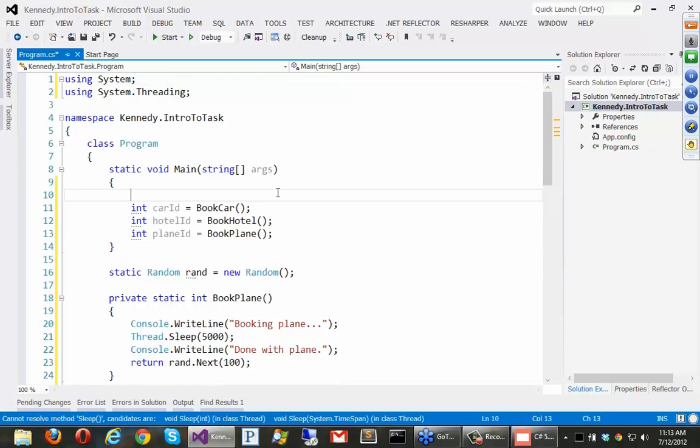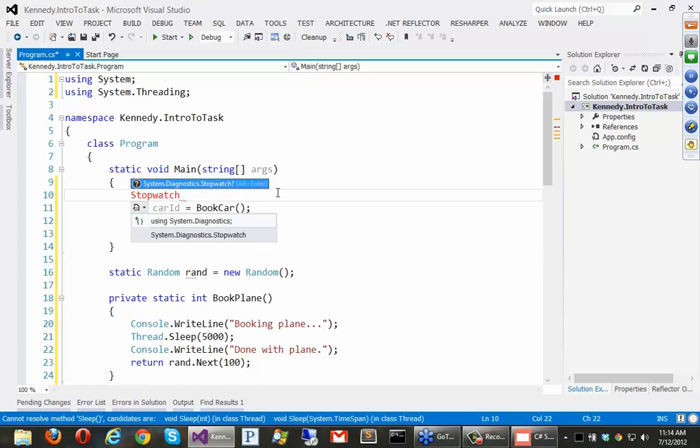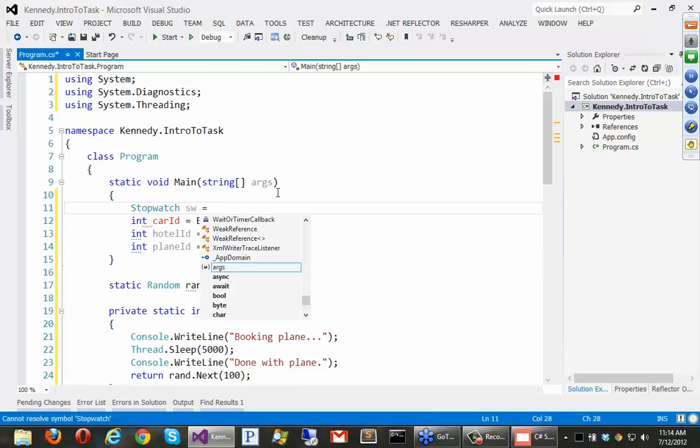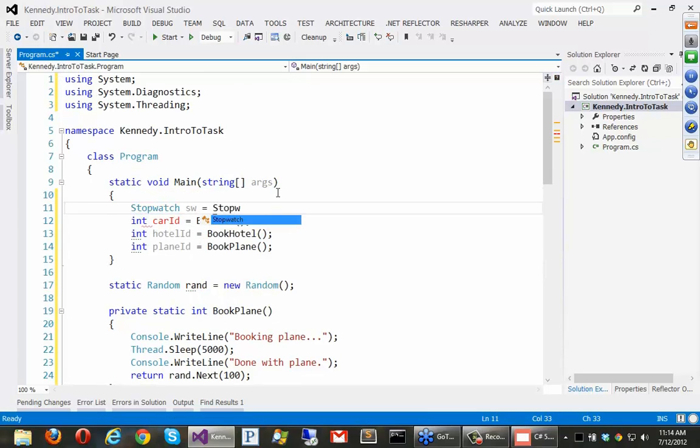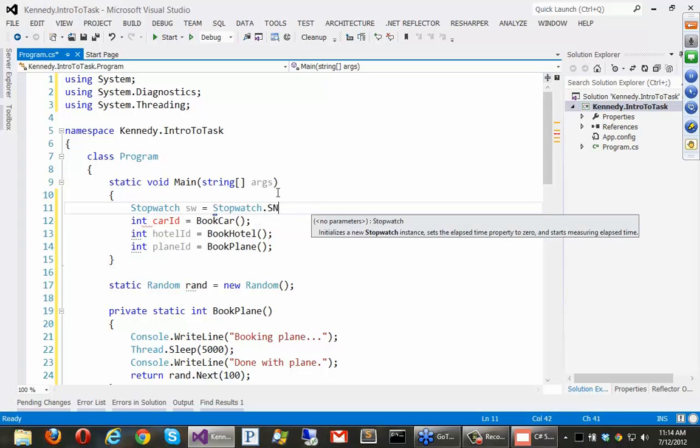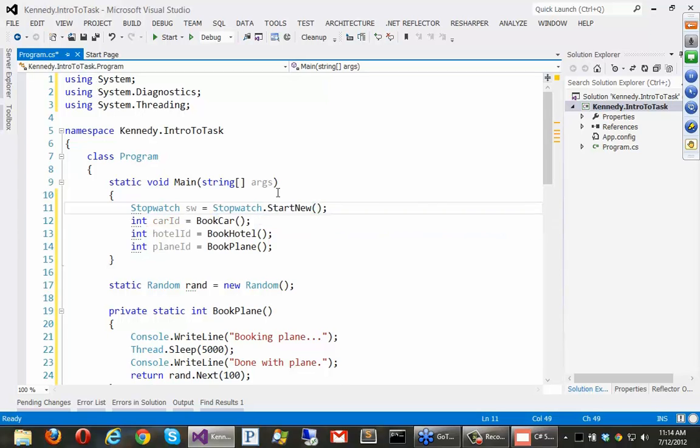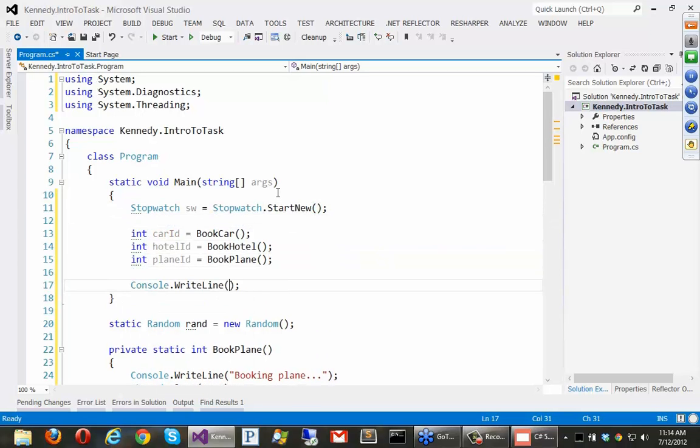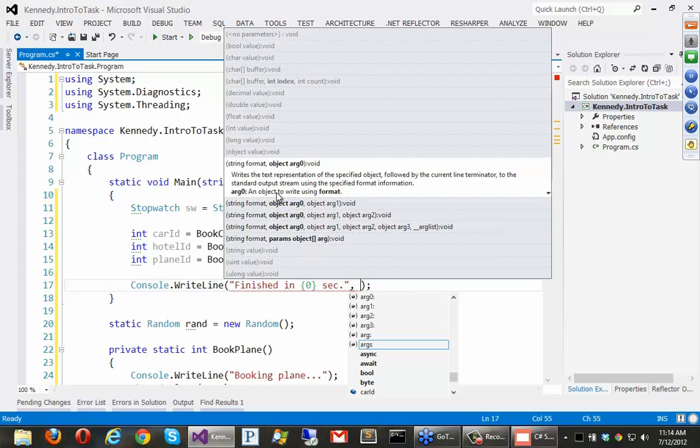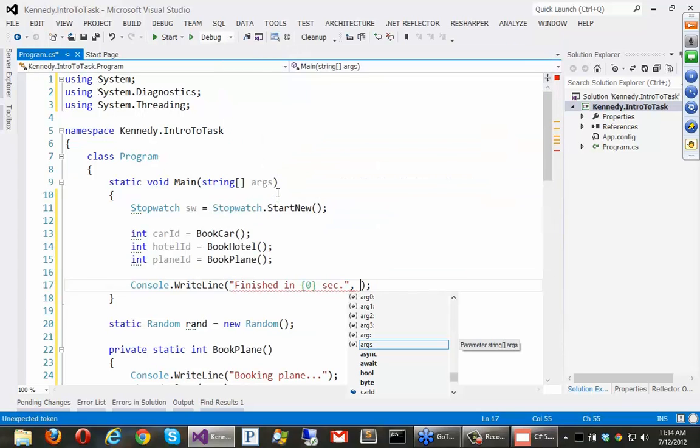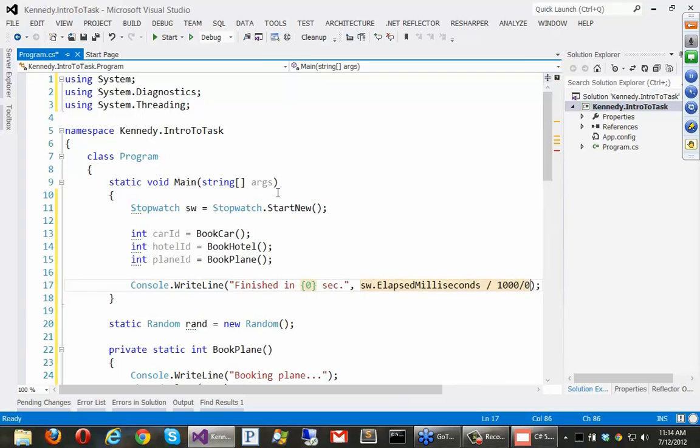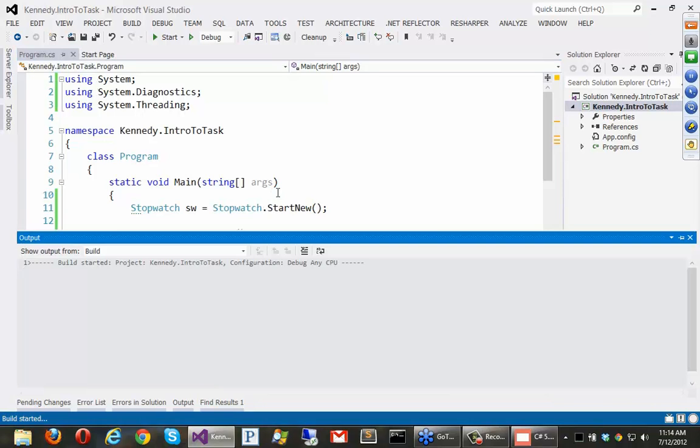Okay, and also let's time this. So we'll create a stopwatch class. We'll say stopwatch, we've got to import that namespace. SW equals stopwatch dot start new. And the bottom we'll just say something like console write line, finished in probably 0 seconds. And we'll just say stopwatch dot elapse milliseconds, turn those into seconds, divide by 1,000. Okay, we're not doing anything with the IDs yet. We'll figure that out in a little bit.